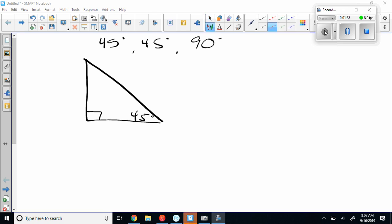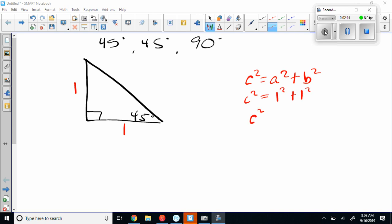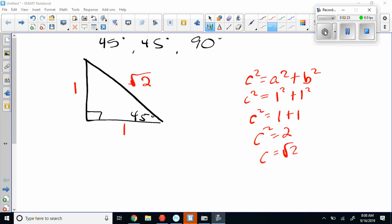What you learned in geometry — there are understandings that let you shortcut the work. If you know the Pythagorean theorem: if both legs are 1, then C squared equals 2, so C equals the square root of 2. Your hypotenuse would be the square root of 2. You can take that relationship and use it to find missing sides of 45-45-90 triangles.